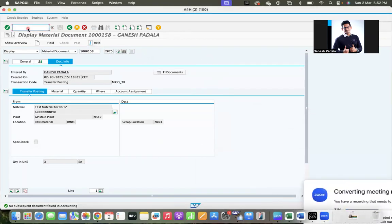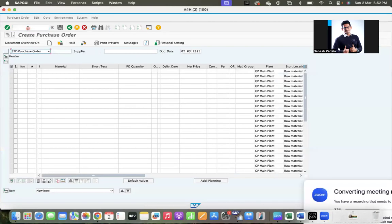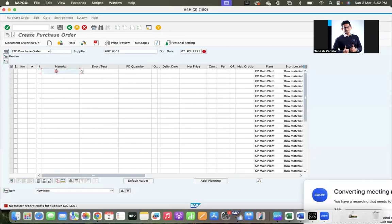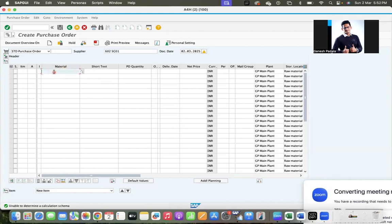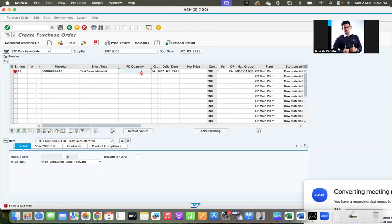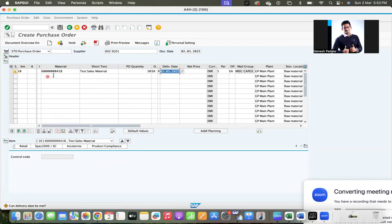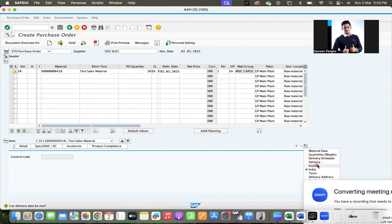You can see the details here. Go to ME21N. So the user is creating a purchase order and the supplier and we gave the material. He gave the material and quantity, even the price 500.